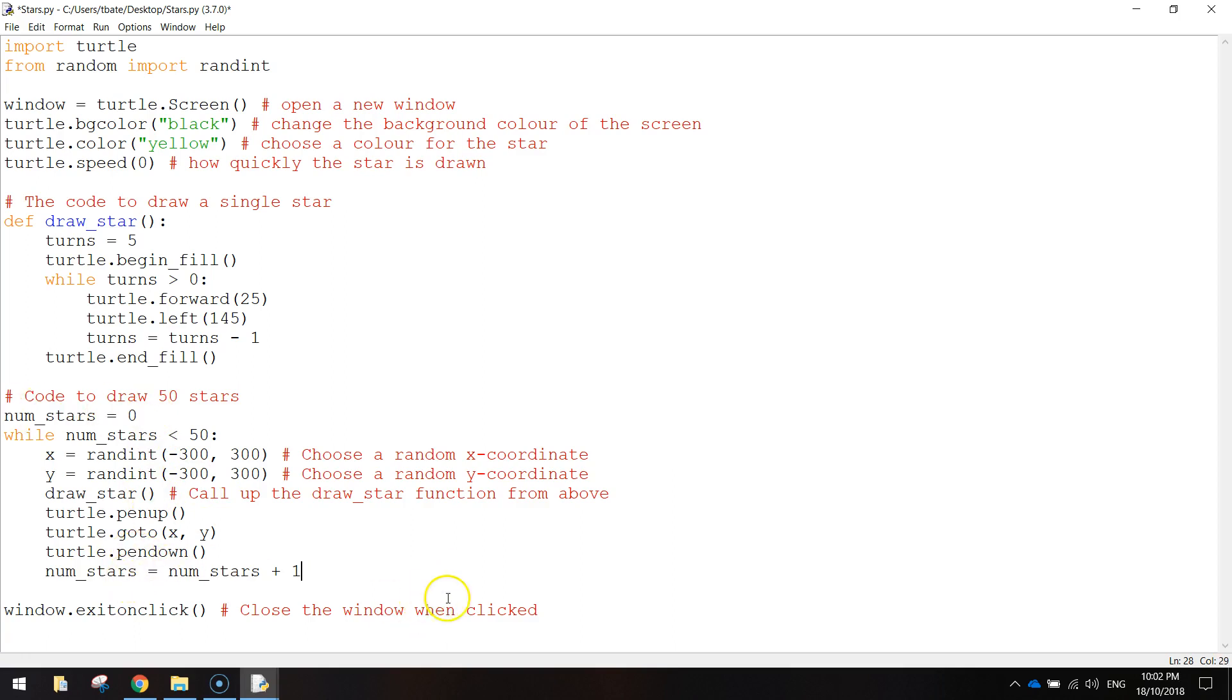So that will probably do us. I'll pause the video now and as I said before, just read through it if you don't understand it and try and work it out line by line. It should make a bit more sense when you do that.